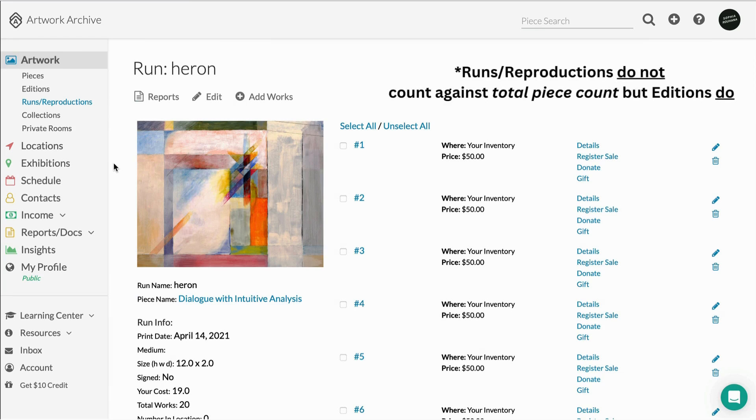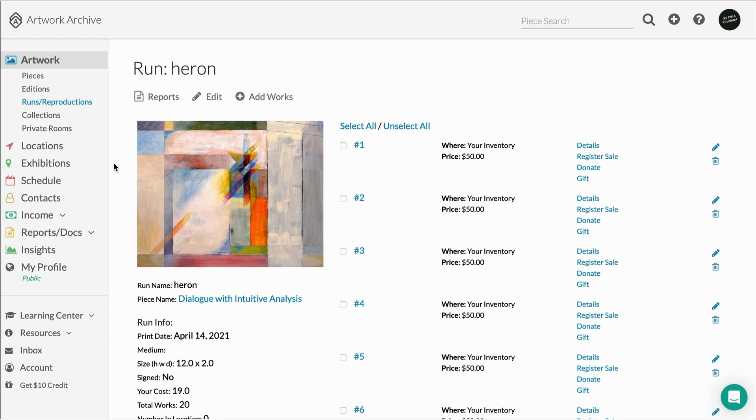Something to keep in mind is that Runs and Reproductions do not count against your total piece count in Artwork Archive, but editions do, because they have all the functionality and power of an individual piece.